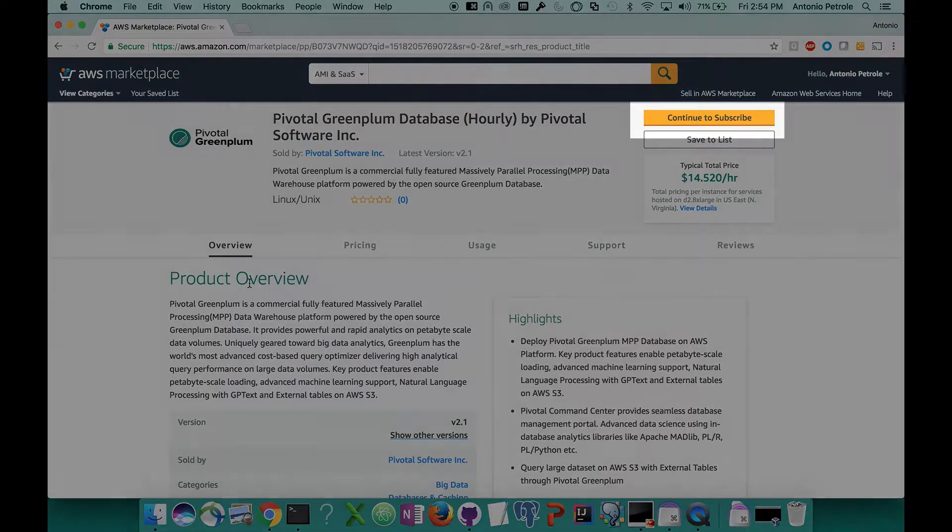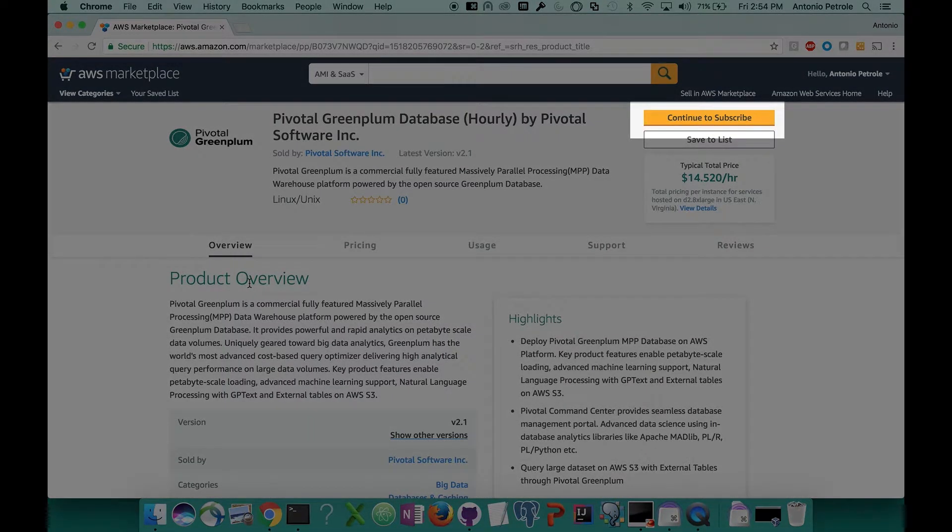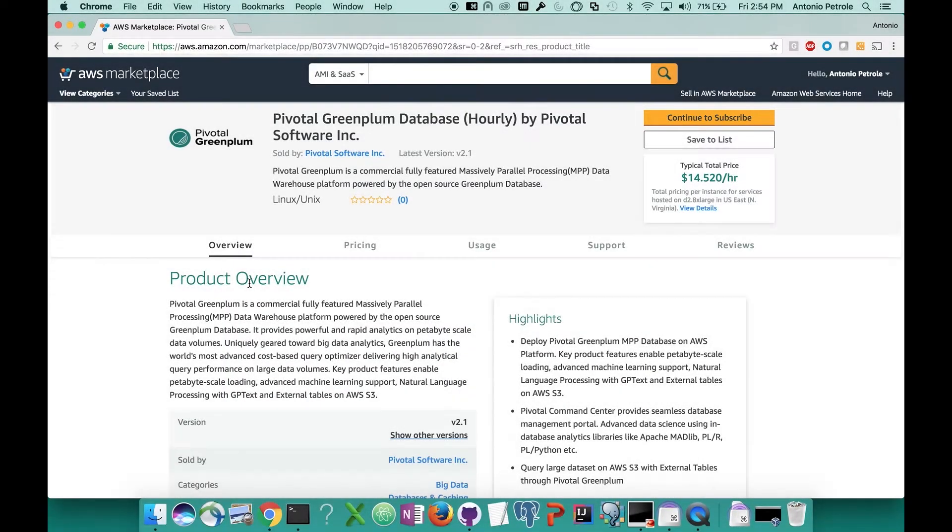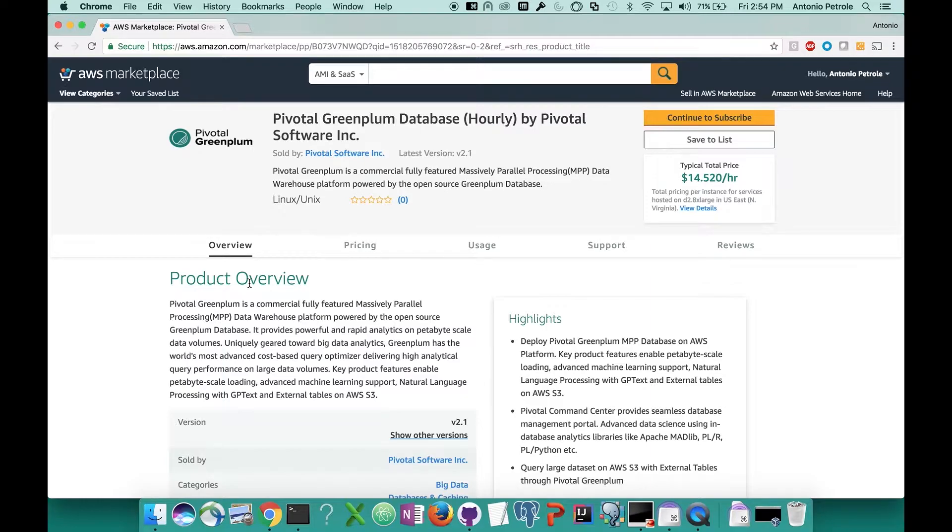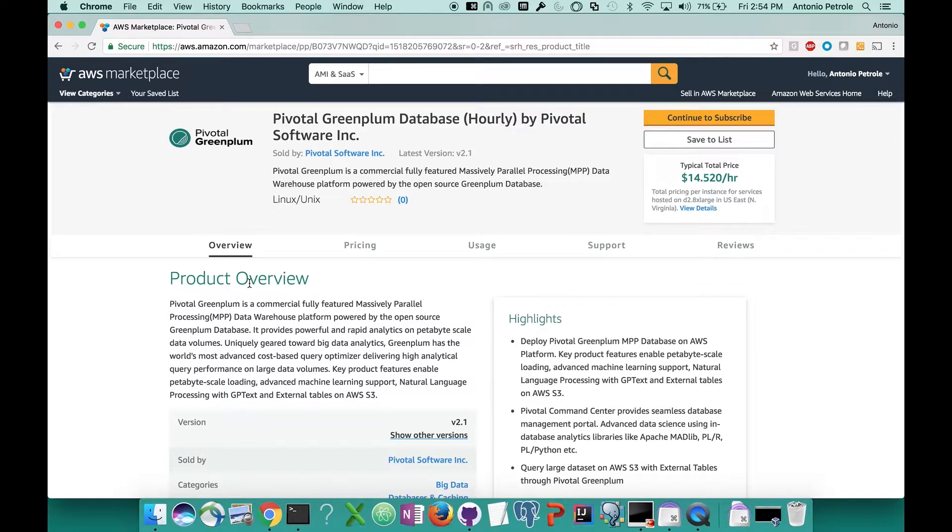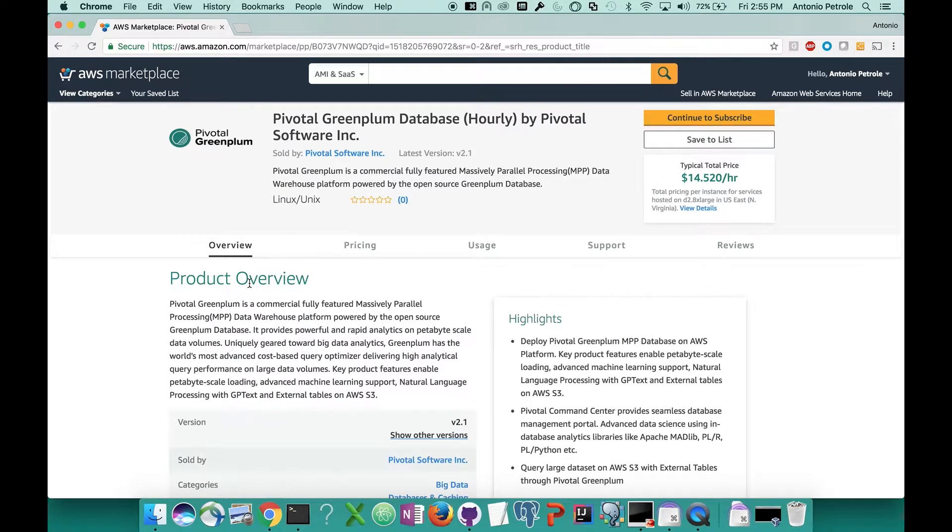In the top right corner, you'll see a button that says continue to subscribe. Subscribing to a product simply means that you have accepted the terms of the product as shown on the product's listing page, including the pricing terms, as well as the software seller's EULA agreement. Keep in mind that there are no upfront cost implications when subscribing to the Greenplum marketplace offering. You only pay for your license hourly when your cluster is up and running. So let's click the continue to subscribe button so we can subscribe to our marketplace offering.